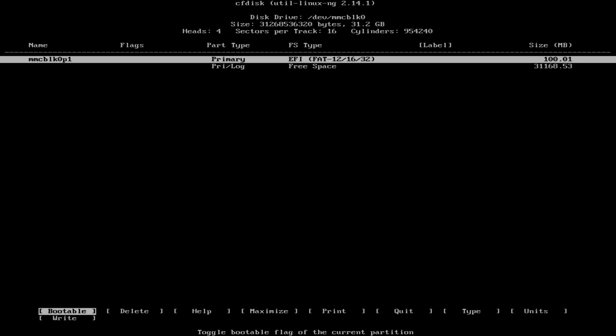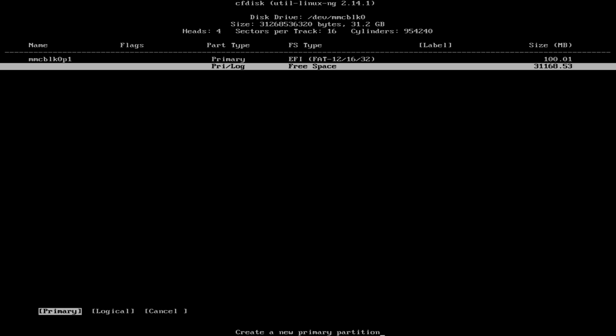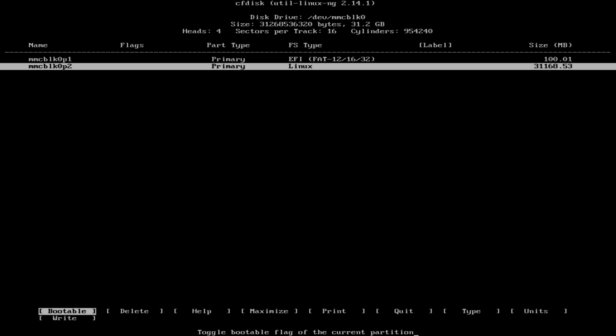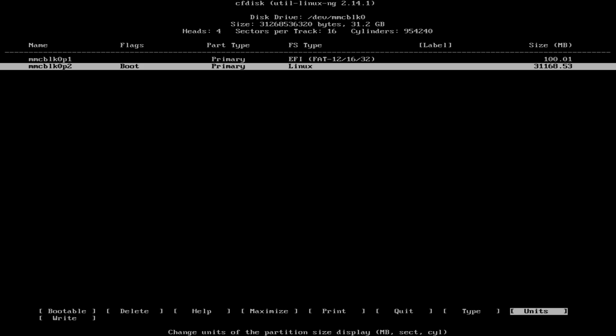Now let's select the free space below and select new again to create the second partition. Choose primary and press enter to select all the remaining space. Now you need to press bootable to flag the partition as bootable.